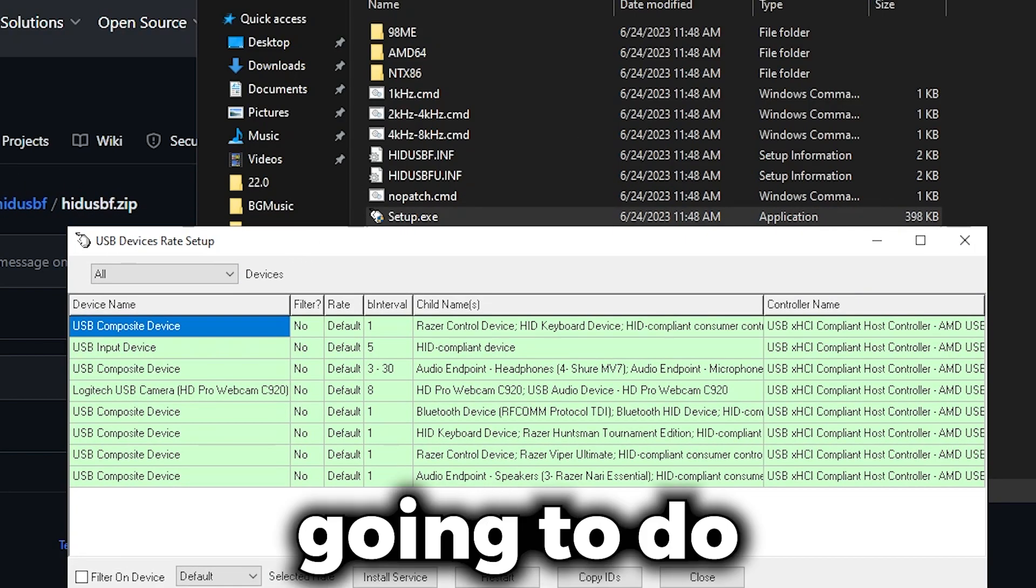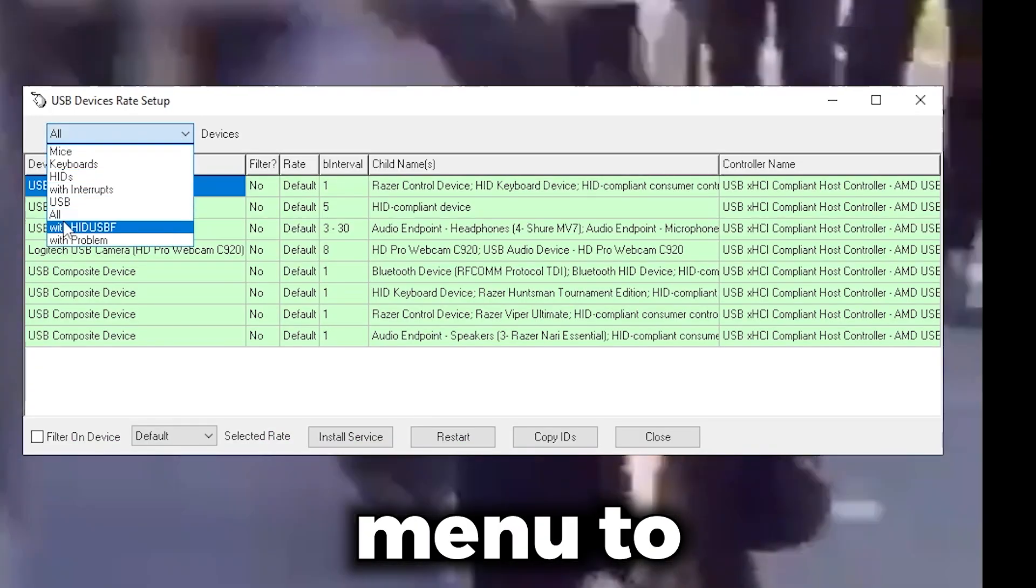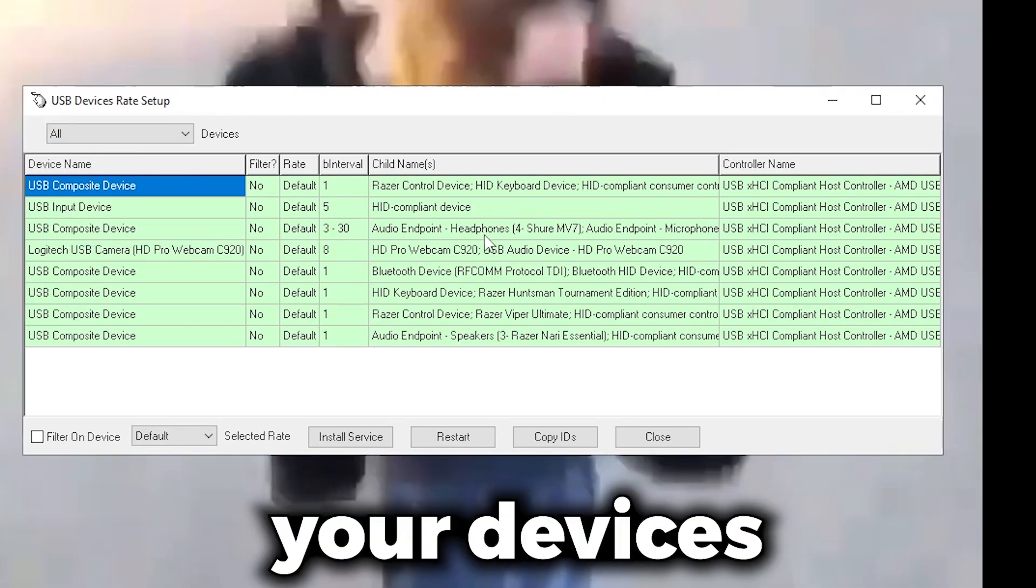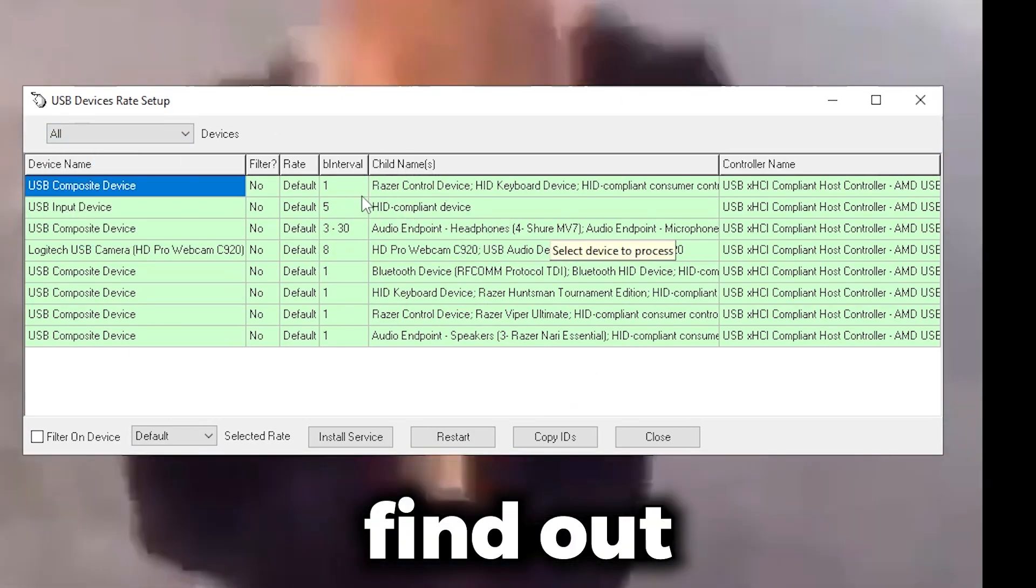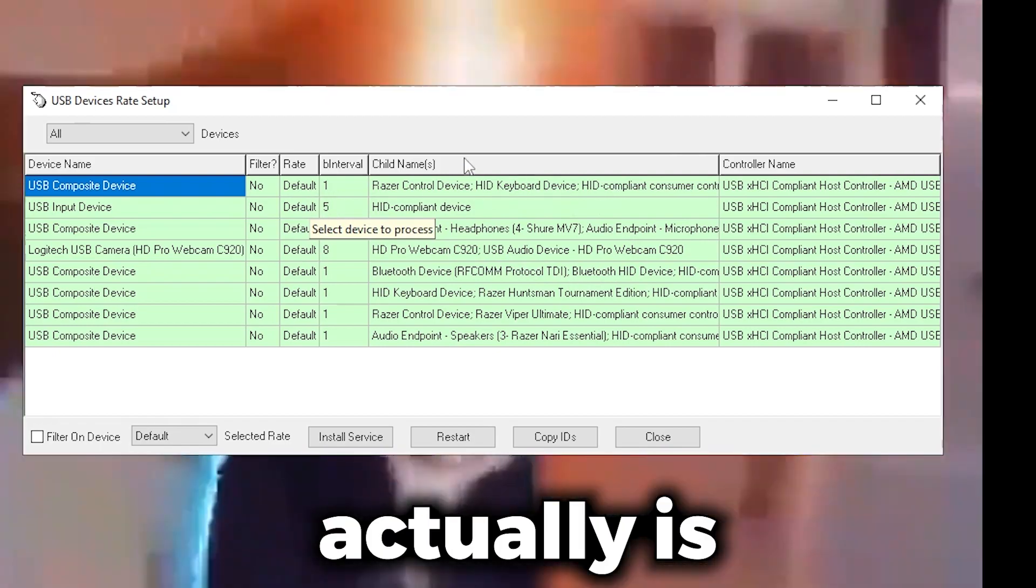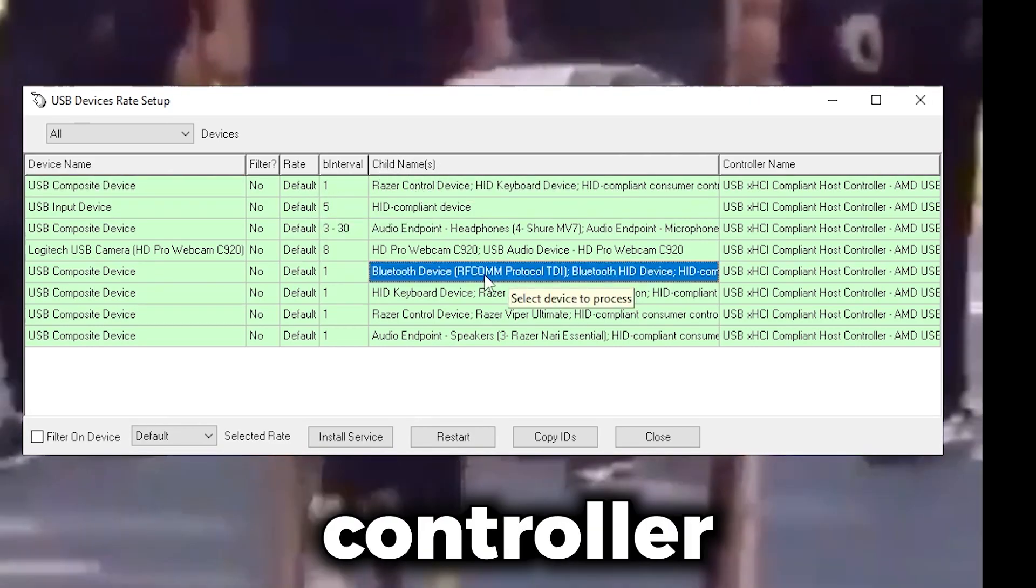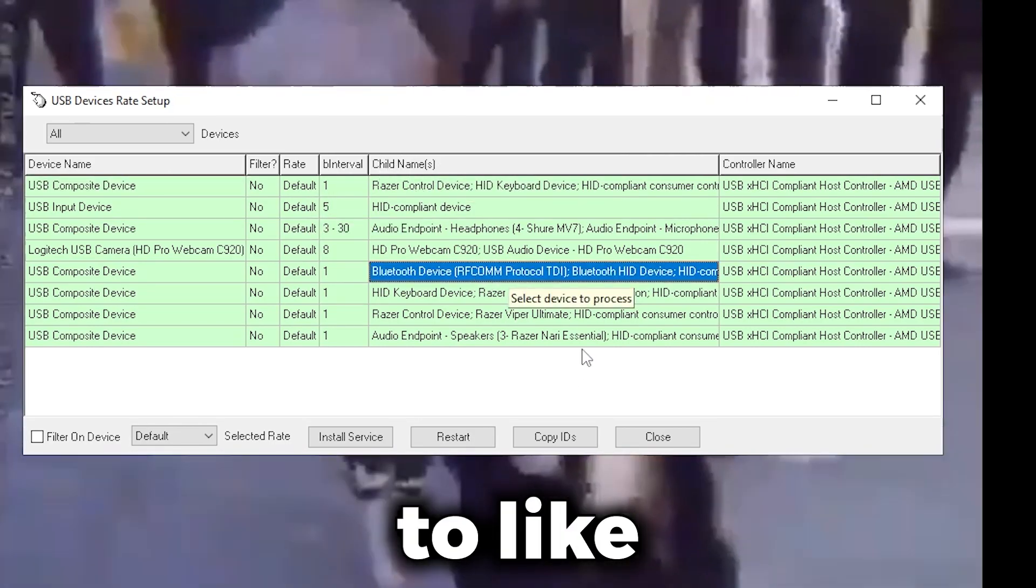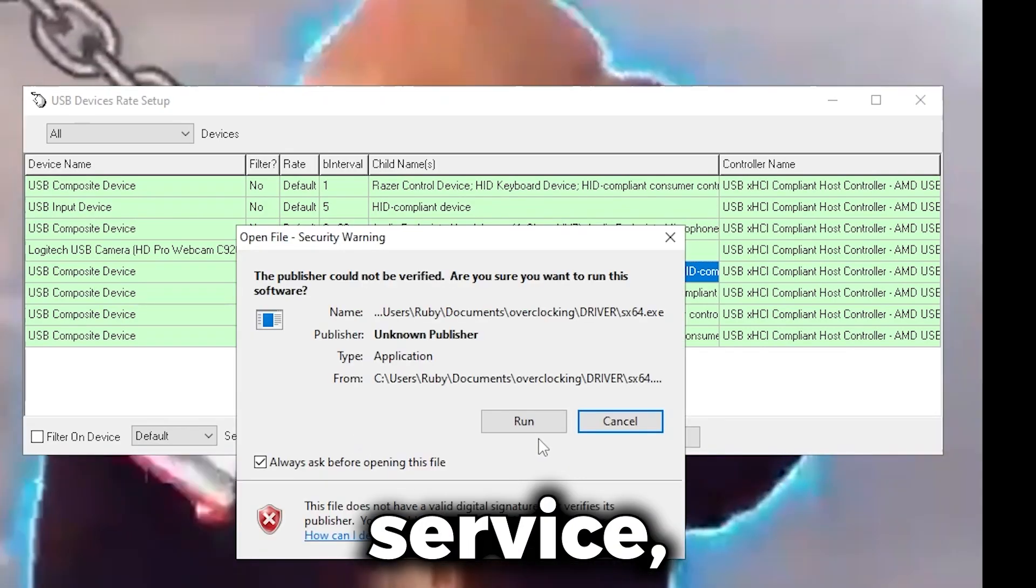First thing I'm going to do when I load up is change the device menu to All. It's going to show all your devices and then you're going to want to find out which device it actually is. It'll say something with controller in the child's name, and then you'll be able to figure out what it is. What you want to do is click Install Service.